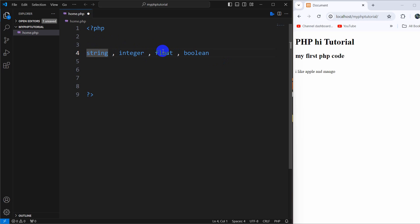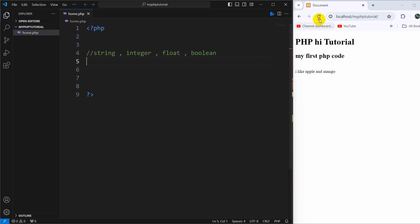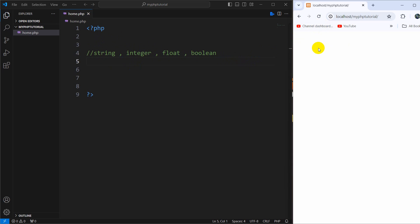In order to give a comment in PHP, we can just give double slash here, and there you can see it's commented out. So right now if we save and then refresh, there is nothing showing.